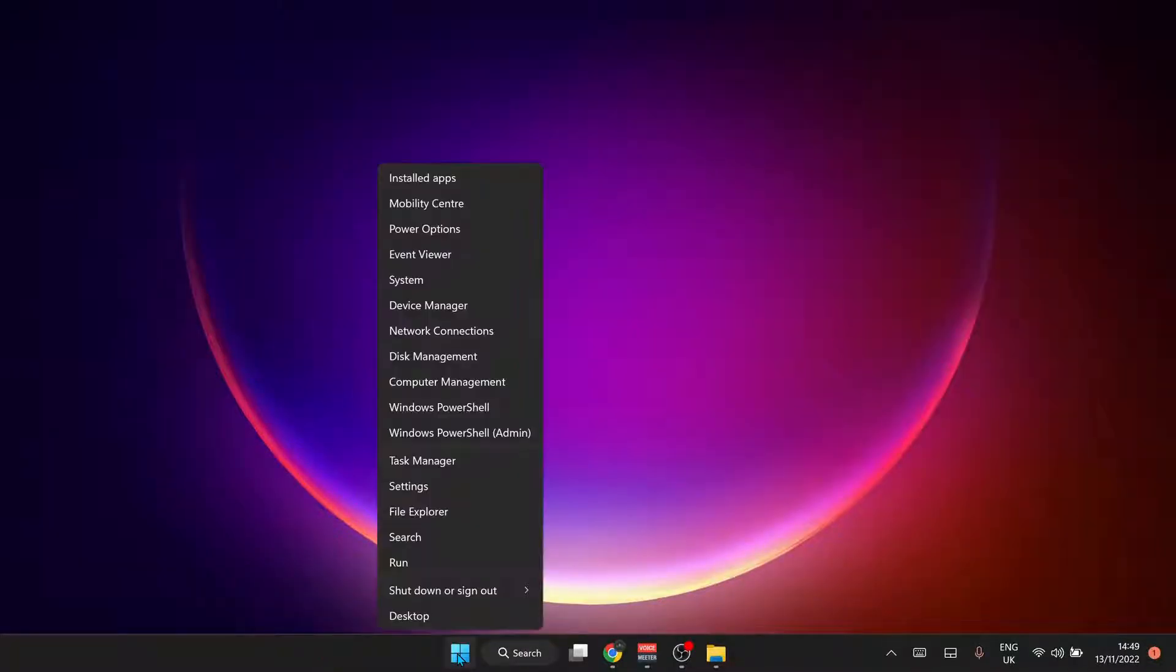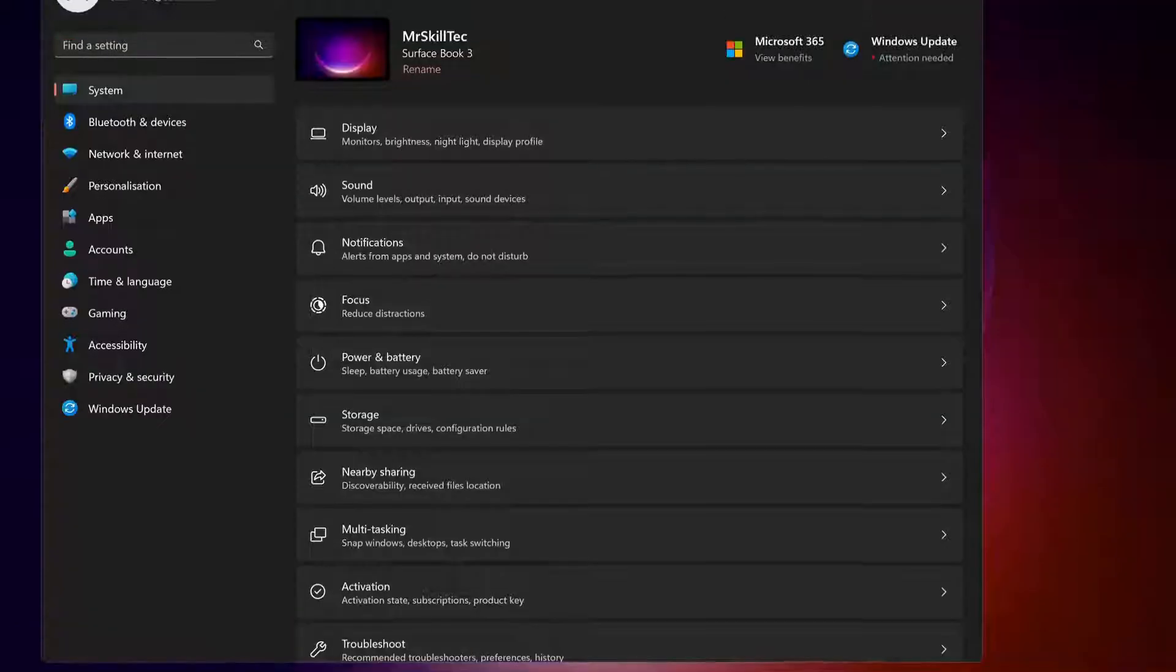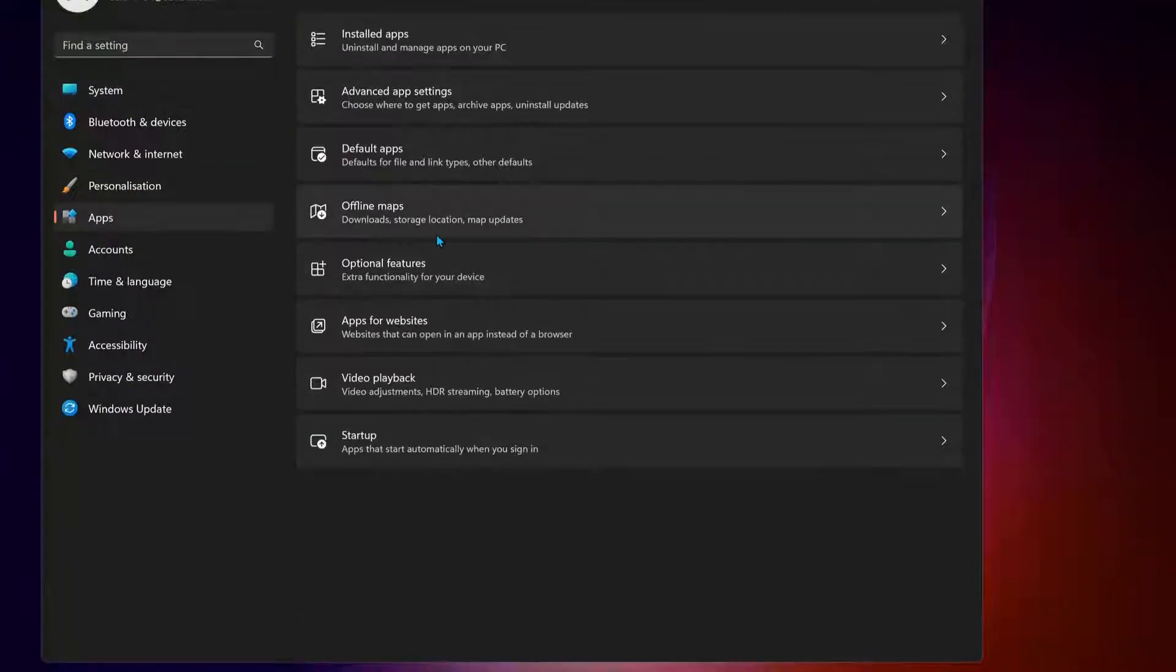Open up the Settings. Just right-click on the Start button and click on Settings. Next, click on Apps, then Optional Features.